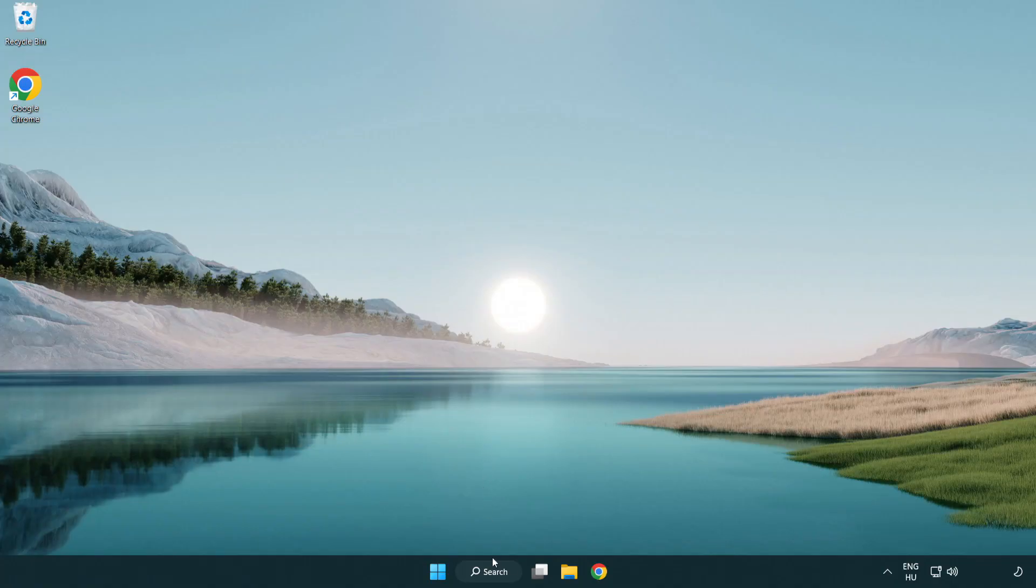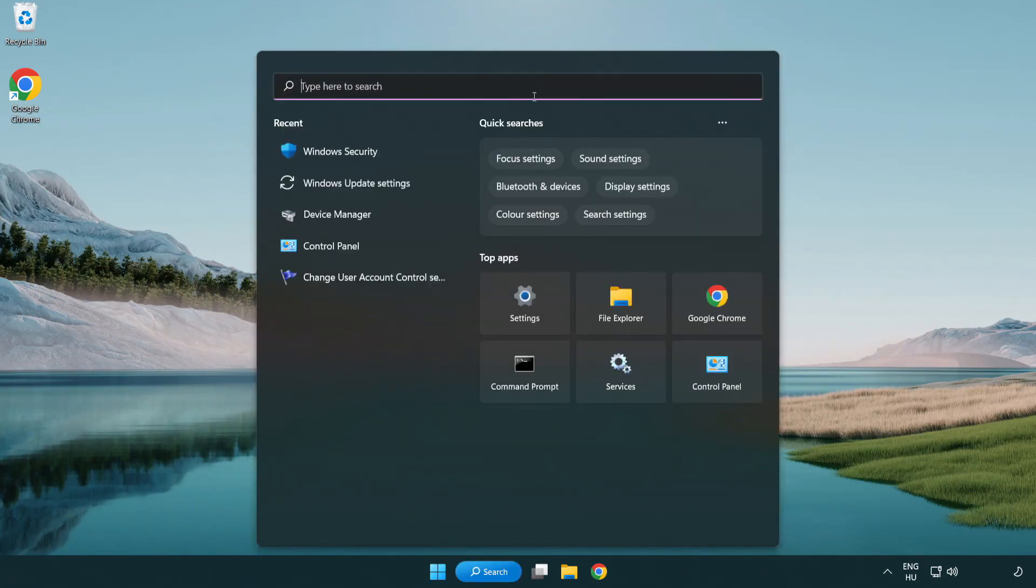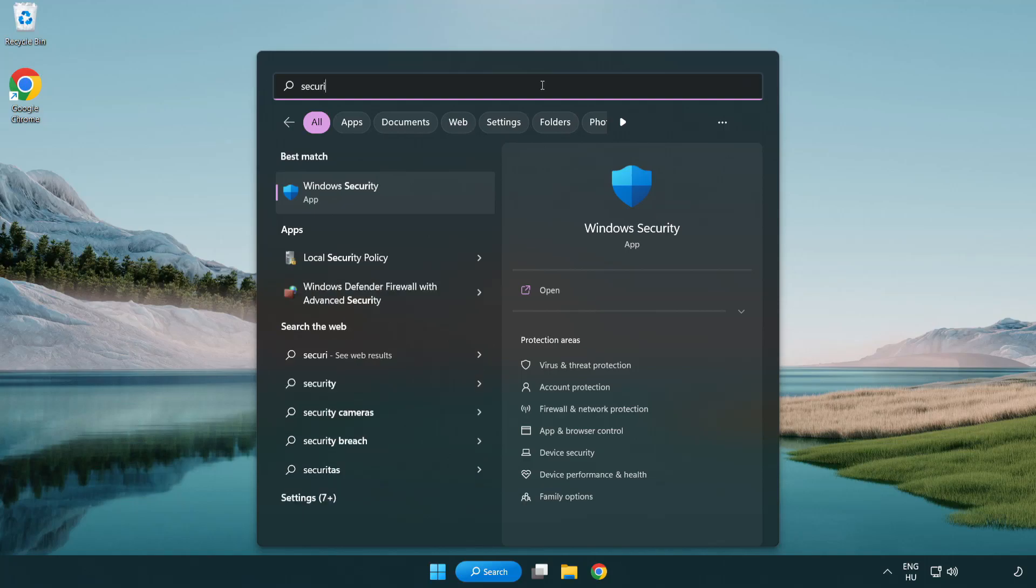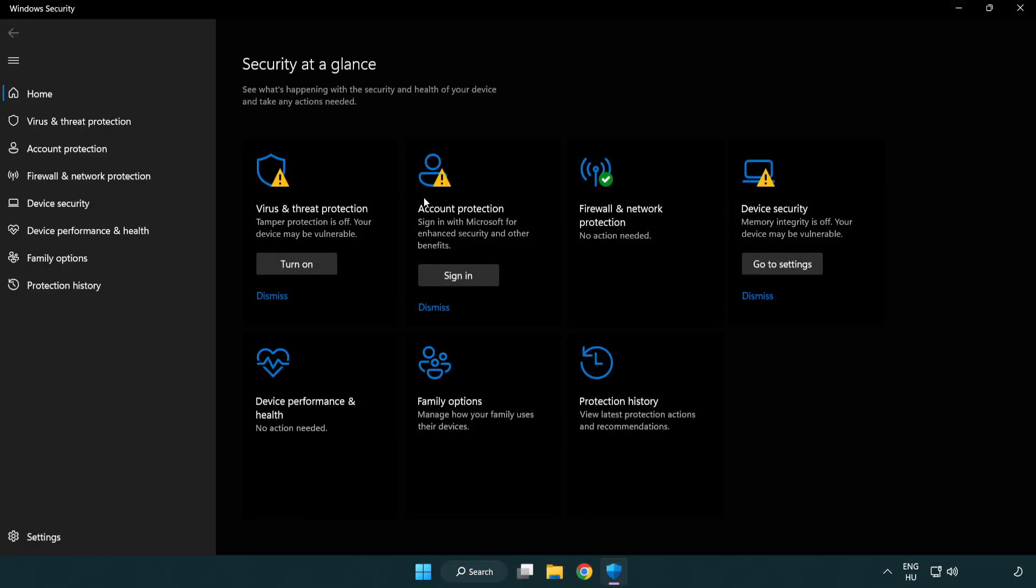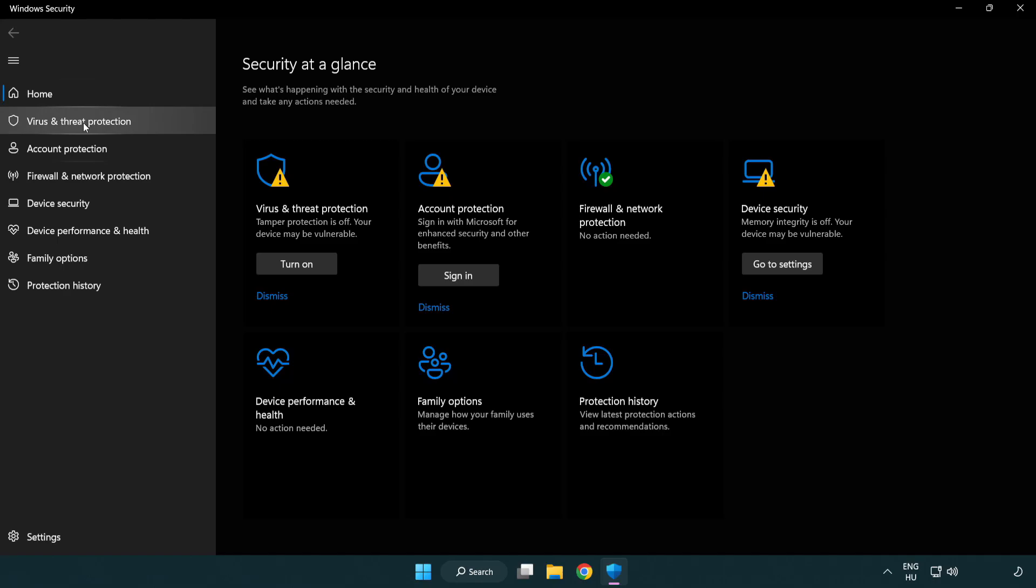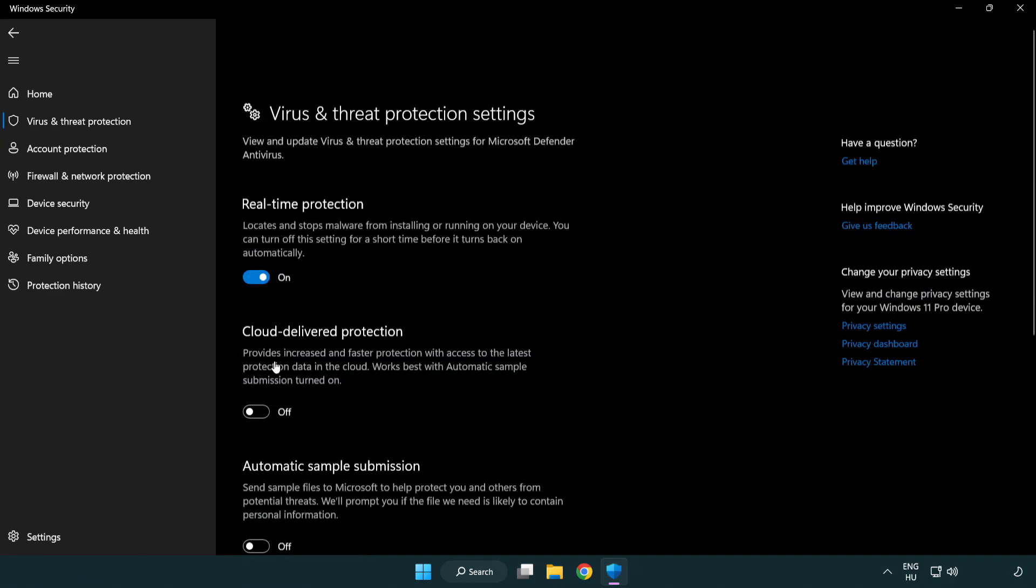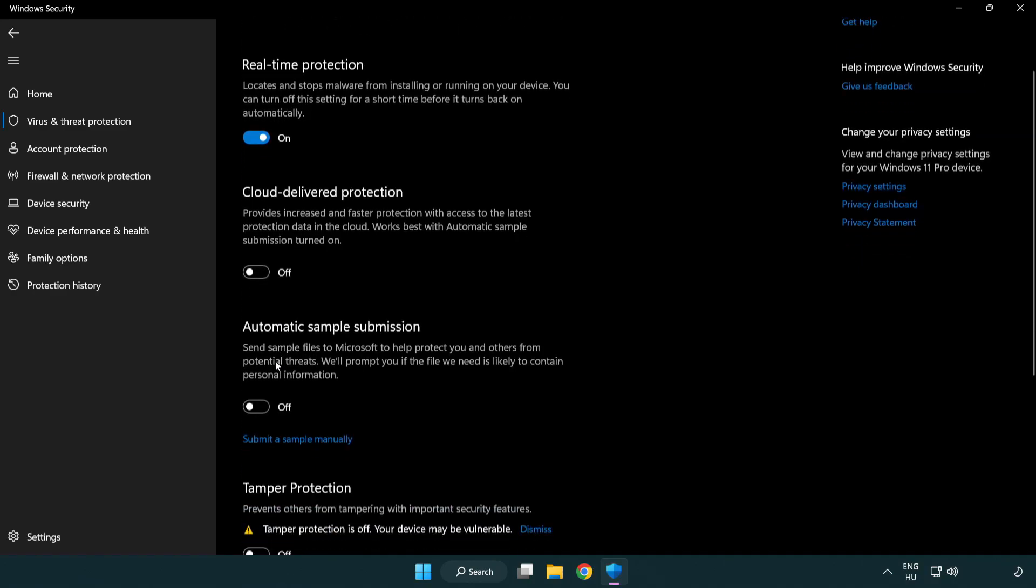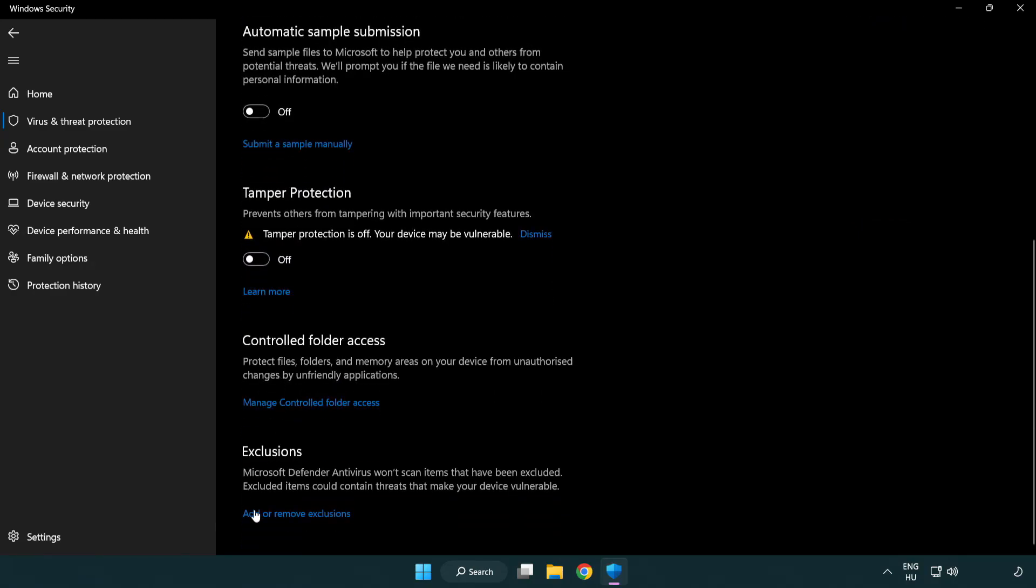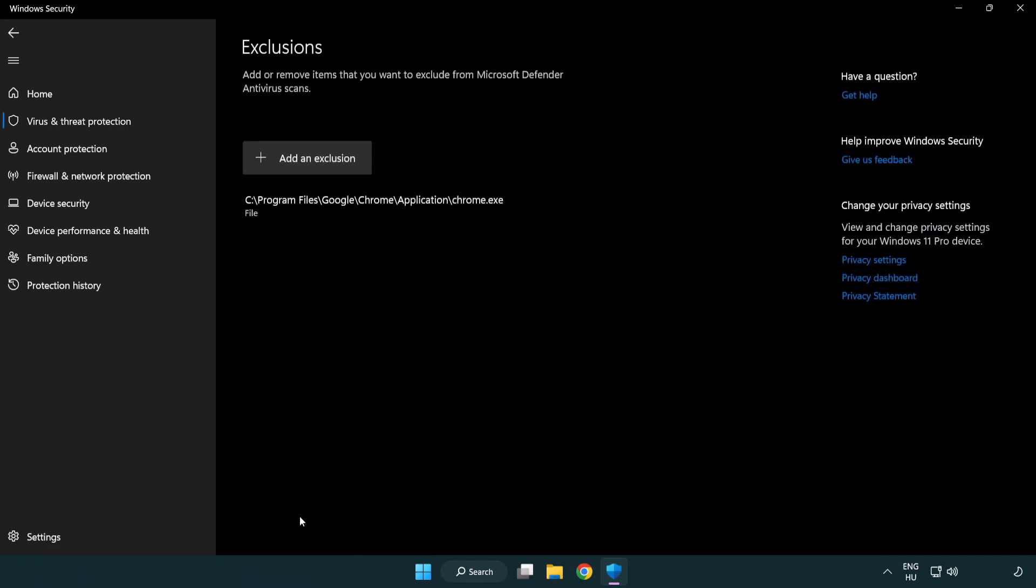If that didn't work, click search bar and type security. Open windows security. Click virus and threat protection. Scroll down. Click manage settings. Scroll down. Click add or remove exclusions. Add in exclusions.